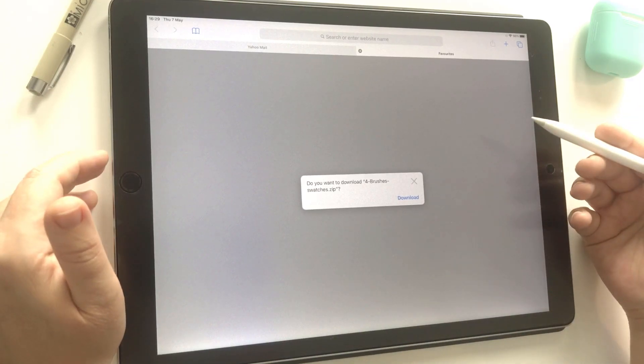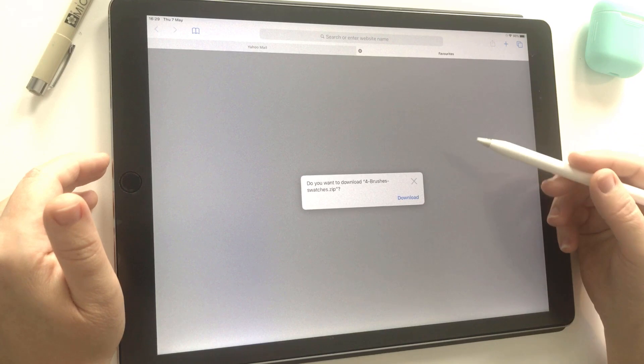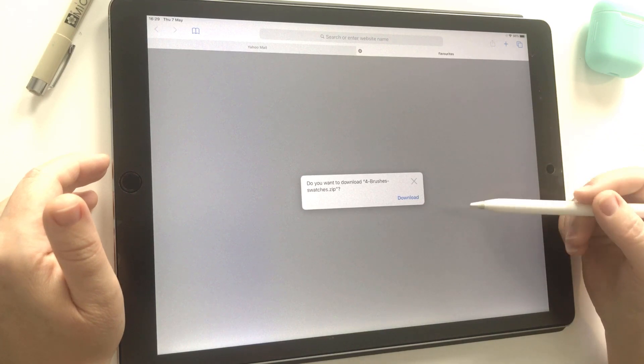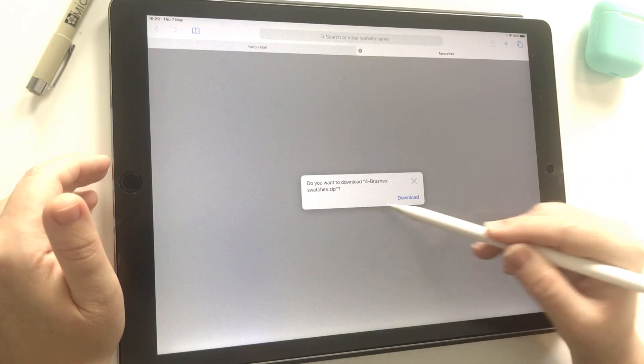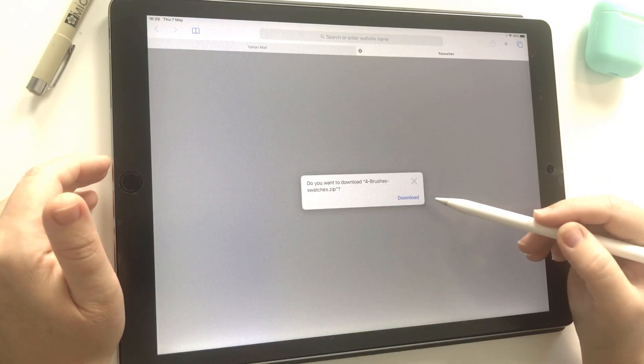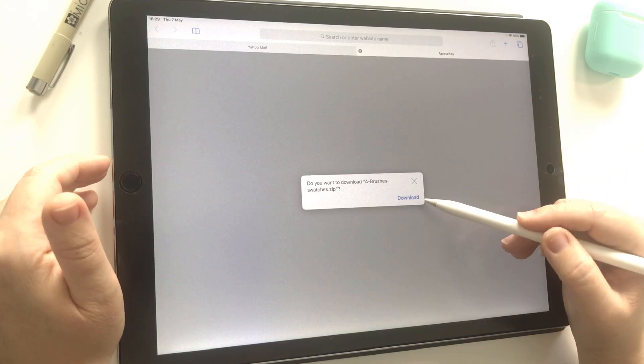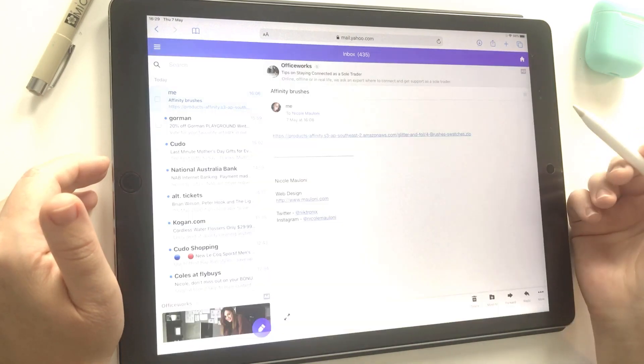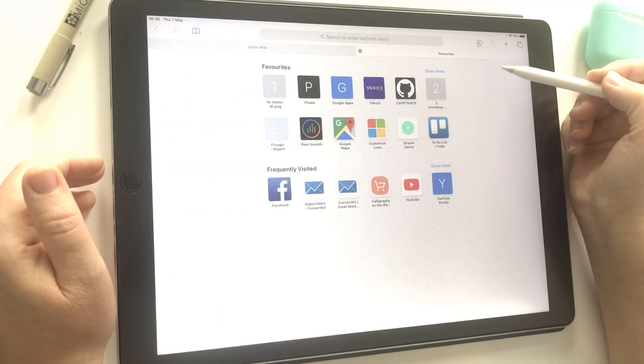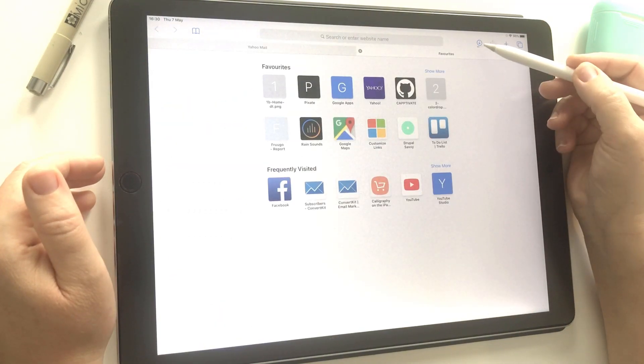Simply tap on the link in the email and that will open in Safari. You'll see a little box that says 'do you wish to download.' Just tap download and you'll notice a little download icon appears in the top menu of Safari.